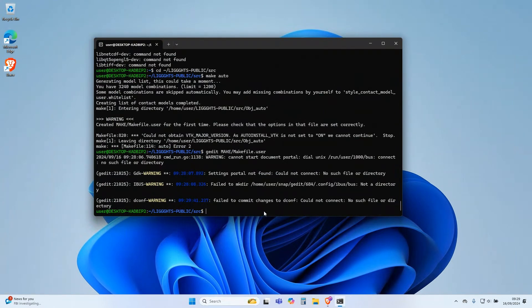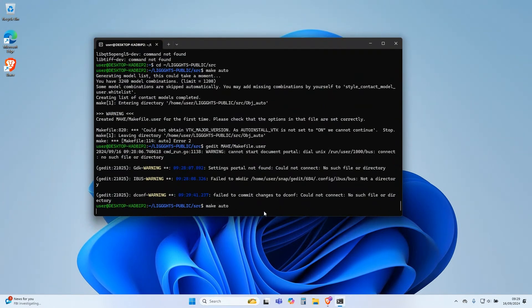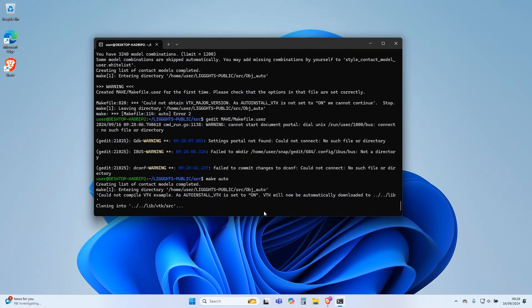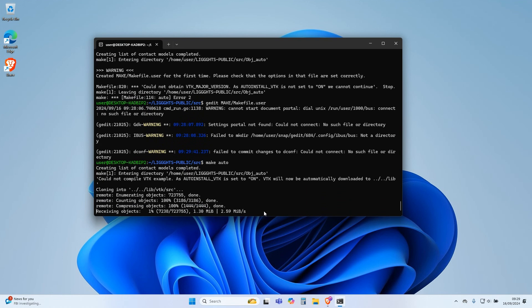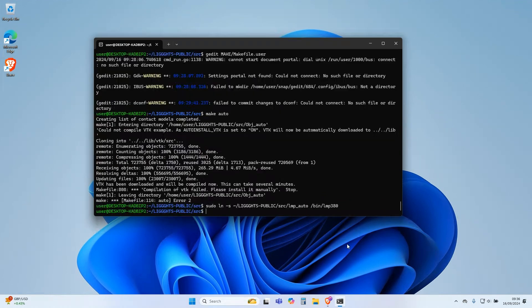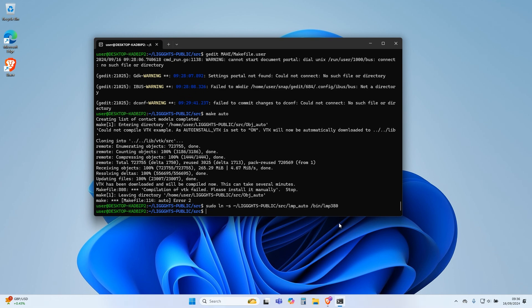Now type this command and press Enter. Once completed, type this command in the console and press Enter. Your installation of OpenFOAM on Windows is now complete. Let us now run a tutorial to check the installation.